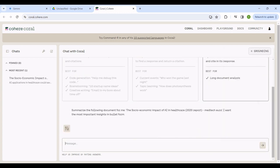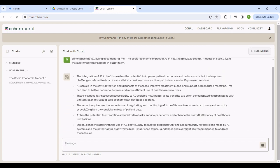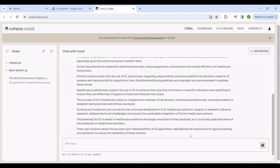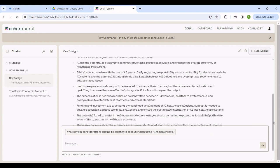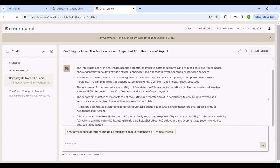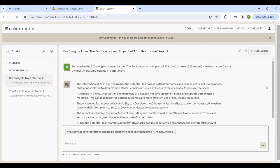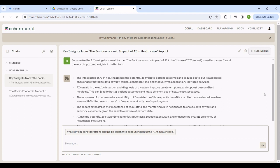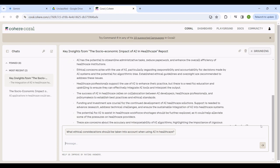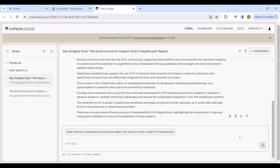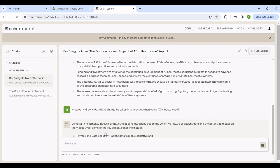There we are, let me hit enter and see. Okay, so there is the summary that I'm getting, key insights from the social economic impact of AI in healthcare report. You see, it's already generating some questions that can help me extract more information from this report. What ethical considerations should be taken into account when using AI in healthcare? That's so interesting.